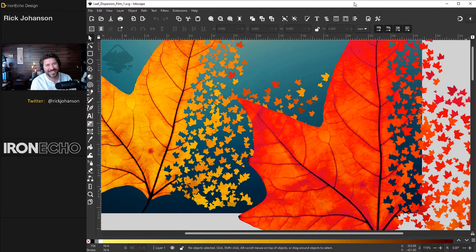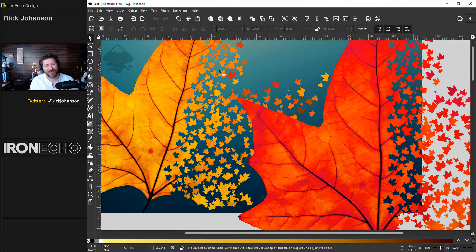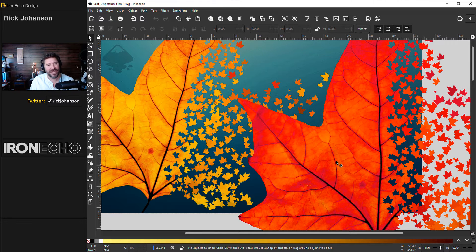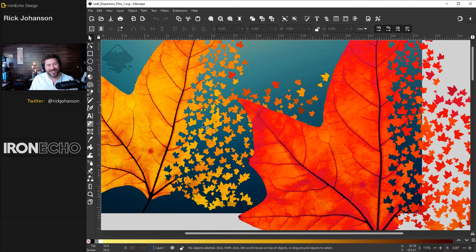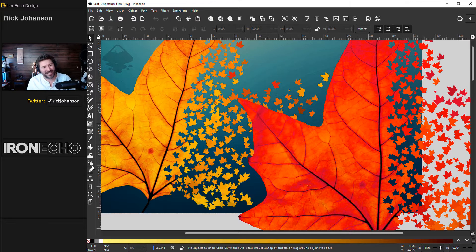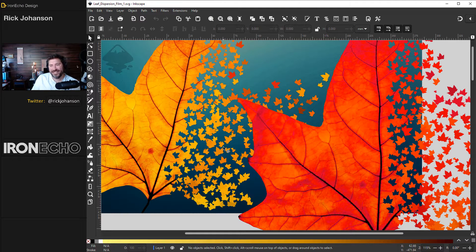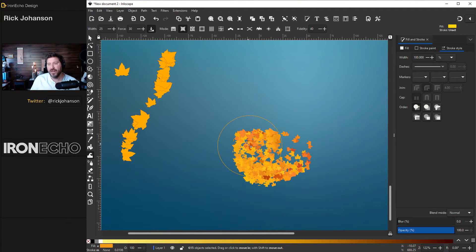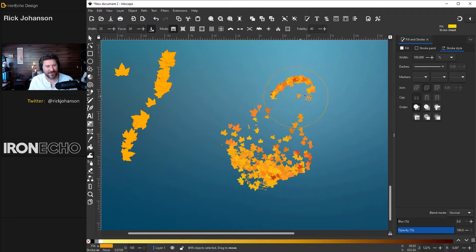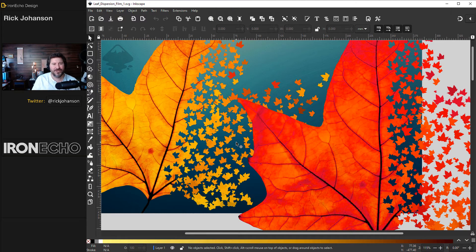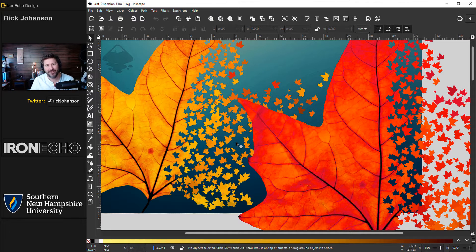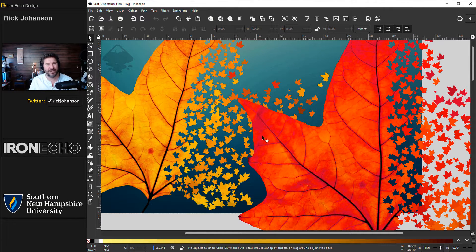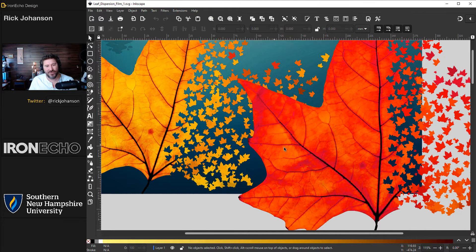I'm Rick Johansson and this is Iron Echo Design. Today's Inkscape tutorial I want to show you how we can make this dispersion effect where we take a source image and break it up into lots of little pieces. It's done with a spray can tool and some simple masking techniques, and I also want to show you some hidden features with the sculpt tool that lets you move things around in interesting ways. This video is sponsored by Southern New Hampshire University, so thank you SNHU and thanks to everybody who's been watching these videos.